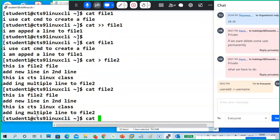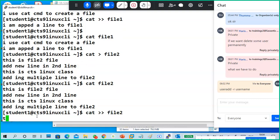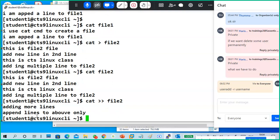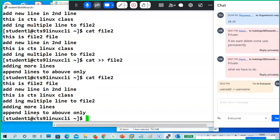If you want to add more lines: cat double-greater-than file two. Adding more lines — okay, appending lines to the above — Ctrl+D. Cat file two — see, all the lines are there and the new lines are added at the bottom of the existing data.